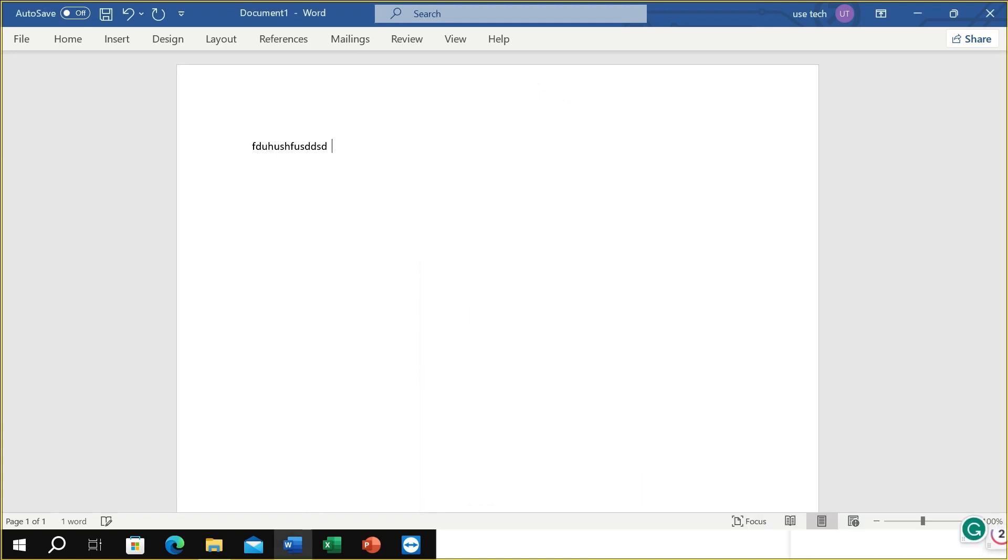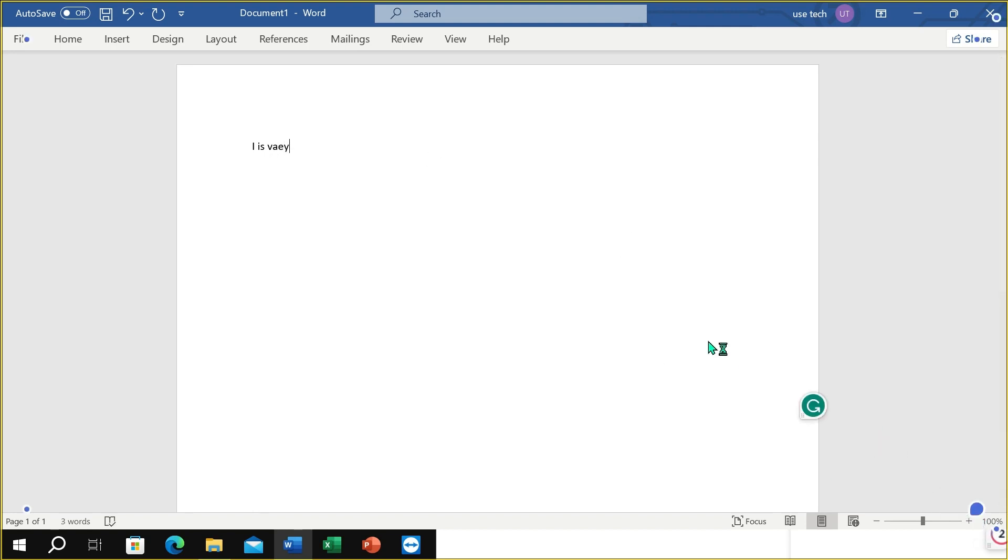Right now, I just try to type something. I is very. Let me see if this can correct me or not.